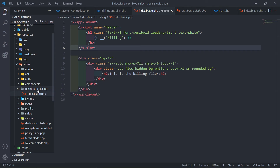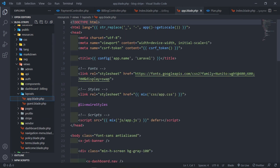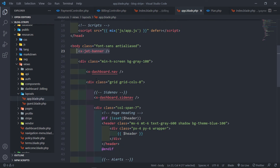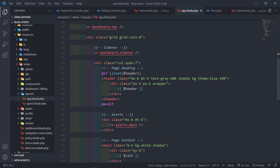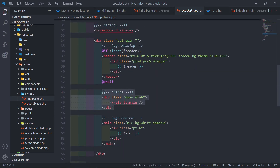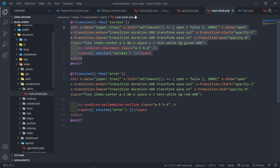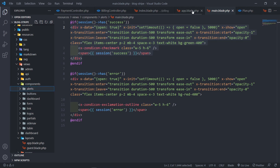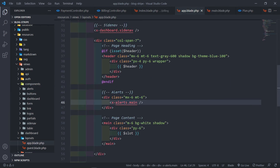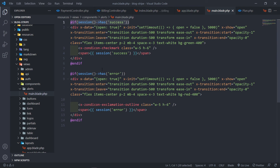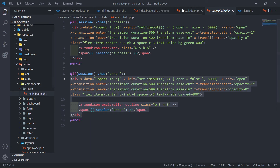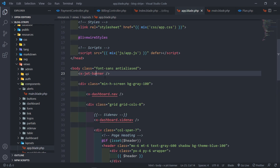We need to receive the success message in the view. In the app layout we have an alerts section using Alpine.js — if the session has a 'success' key it shows the alert with styling, and if there's an error it displays that. We don't need the Jetstream banner so we can delete it.